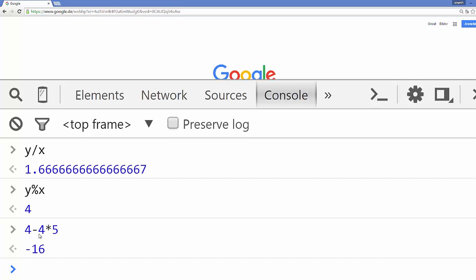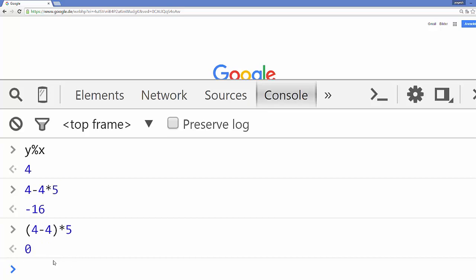JavaScript gives precedence to multiplication first, then division, then addition, then subtraction. If you want to make your code more clear, you can use brackets. For example, putting (4 minus 4) in brackets and then multiplying by 5 will give you zero, because the bracket has higher priority than multiplication or division. In this way you can use variables and comments in JavaScript.